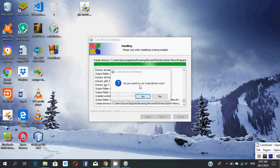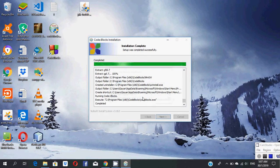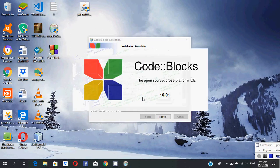It asks 'Do you want to run Code::Blocks?' Click yes, and Code::Blocks software will start.